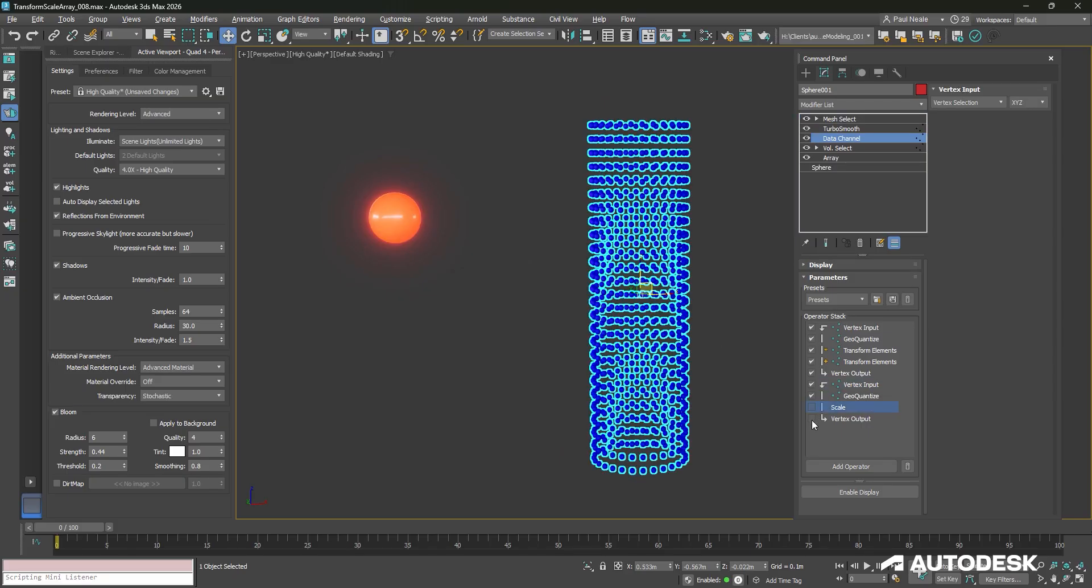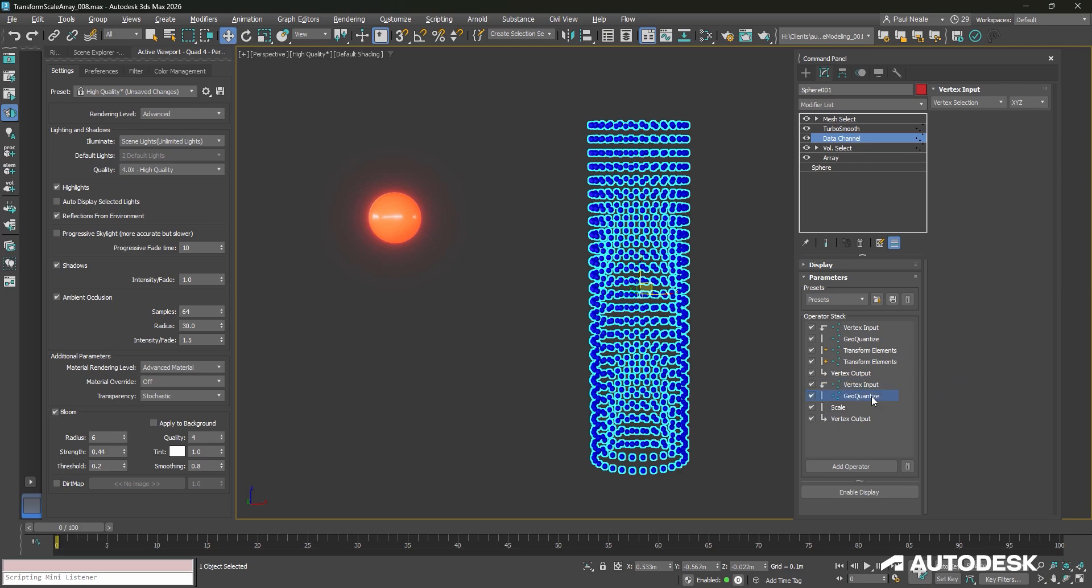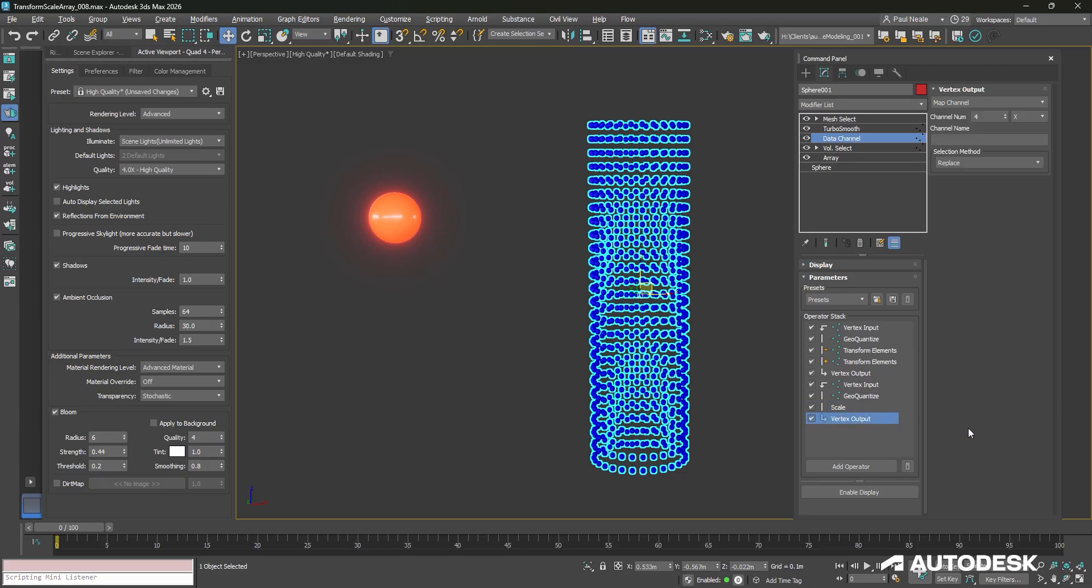The next set of settings is set up to handle the color. This is a vertex input, again, just bringing in that same soft selection, that vertex selection from the stack. And it's doing a geo-quantize again to make sure that each sphere has the same selection value. And I'm using a scale to change how much it's actually changing to be able to get a better representation of the color changes that we're looking for. And the vertex output, in this case, is going to map channel 4.